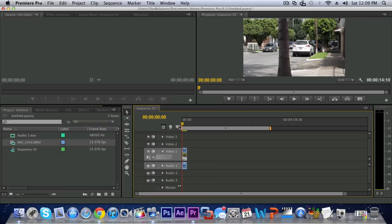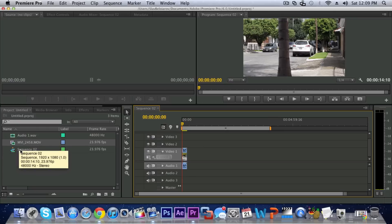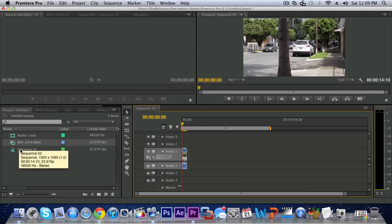So the first thing that you want to make sure is that your composition matches your settings. In my case this sequence is 1920 by 1080 and it is 24 frames per second and that does match this clip because I did record on my Canon T3i.